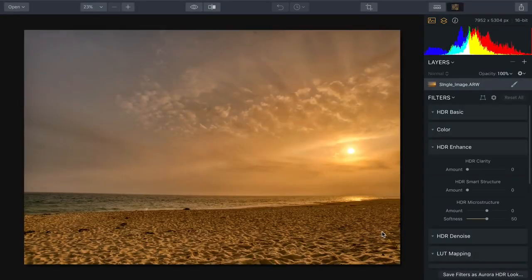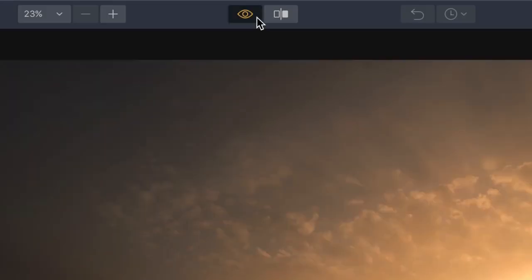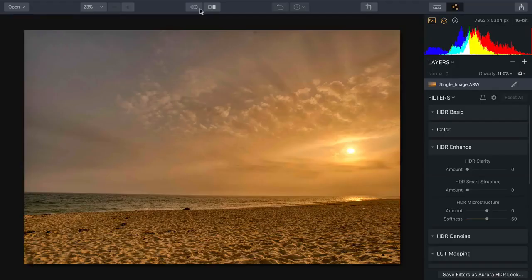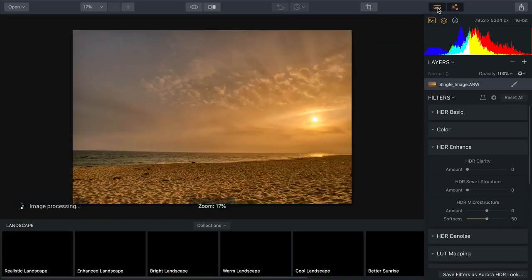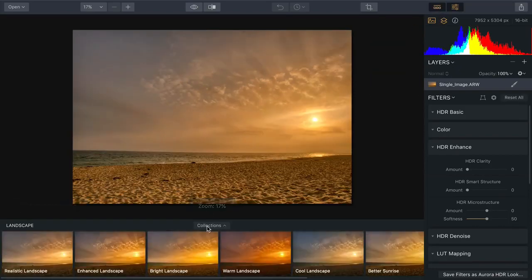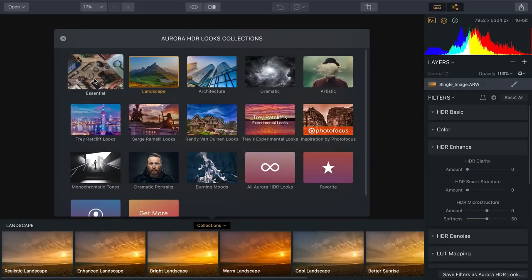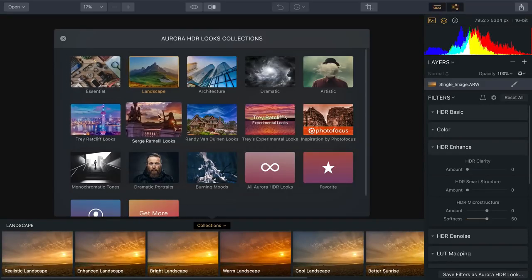And as you can see, it's done a great job of finding all the details in the photo. There's the original, and there's the optimized version, bringing out the perfect exposure in each zone. If we open up the looks browser, you'll see that there's an extensive collection of looks that come with the product, and these looks really help you unlock the types of images that you want.